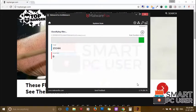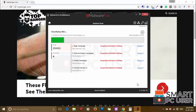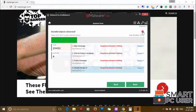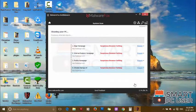MalwareFox has detected suspicious settings in Microsoft Edge, Internet Explorer, Firefox, and Google Chrome. Click on Next to clean your PC.